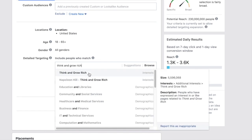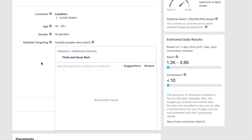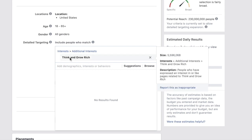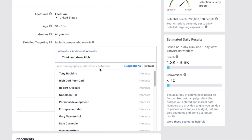The best way to do Facebook ads is not to target only one audience. Depending on your budget — let's say $100 per day — you want to do 10 different ad sets targeting 10 different audiences at $10 each. For example, one ad set could target 'Think and Grow Rich' and another could target Tony Robbins.